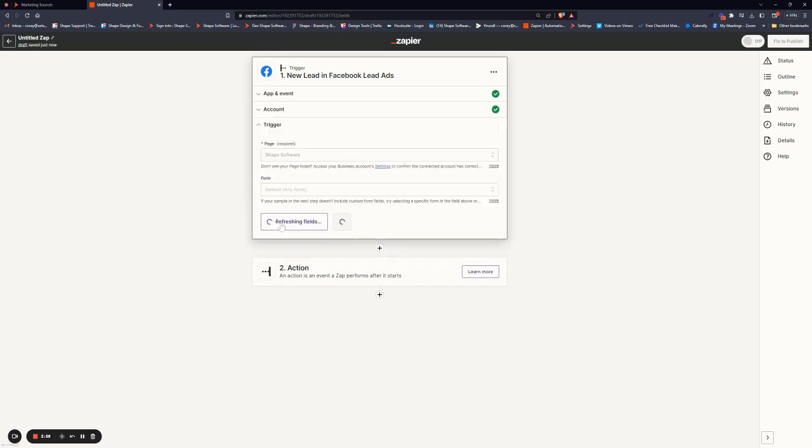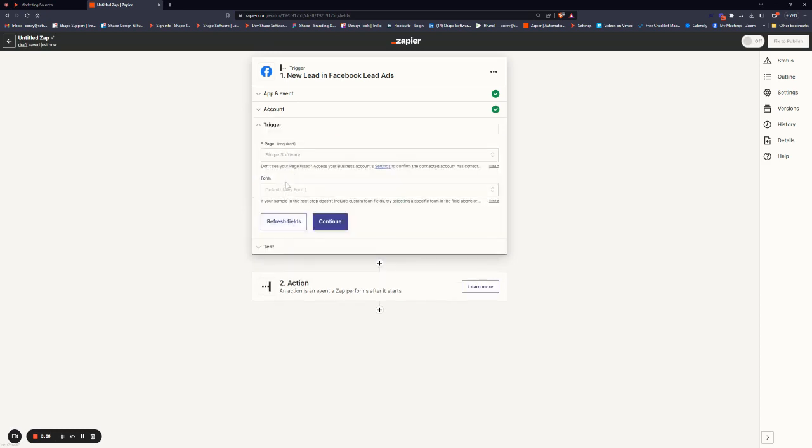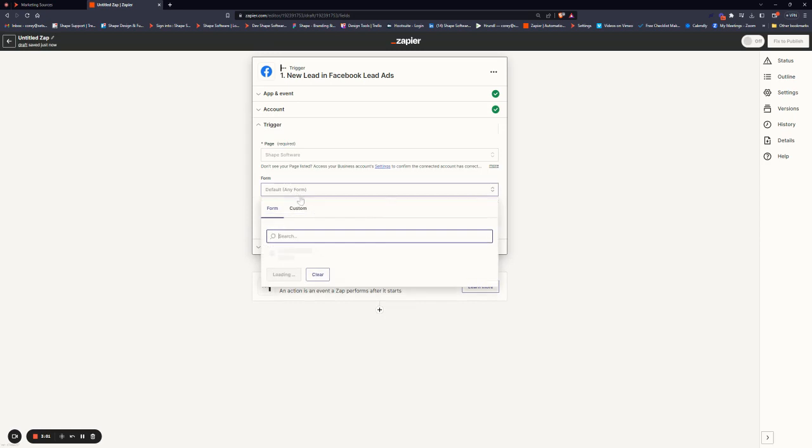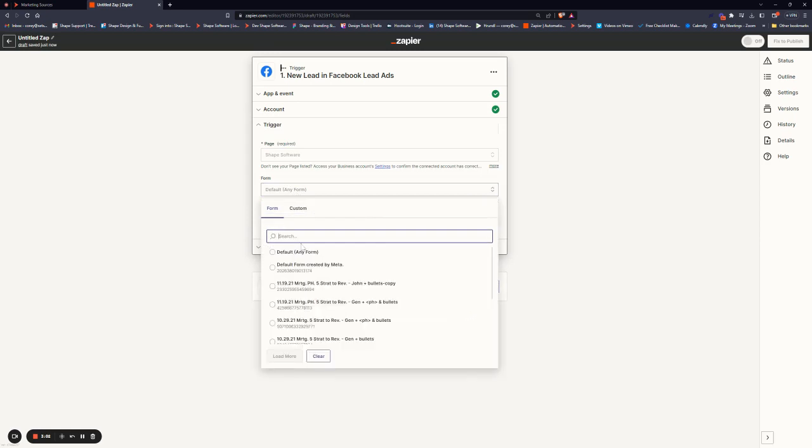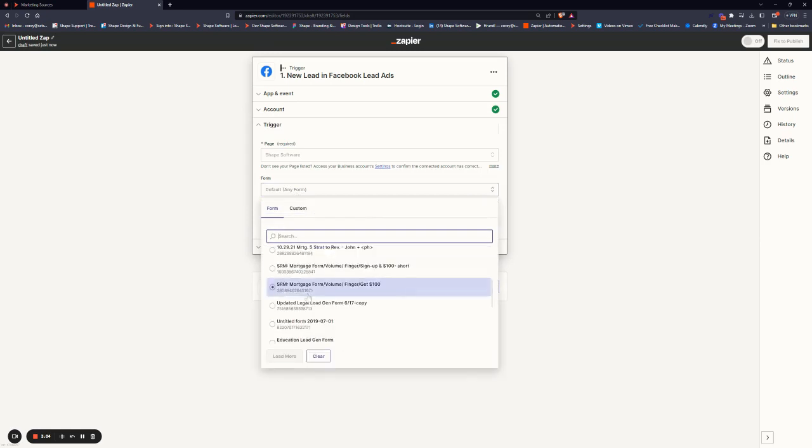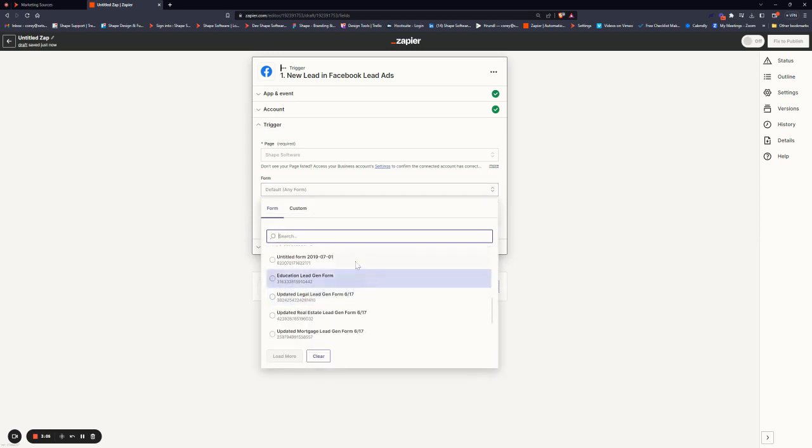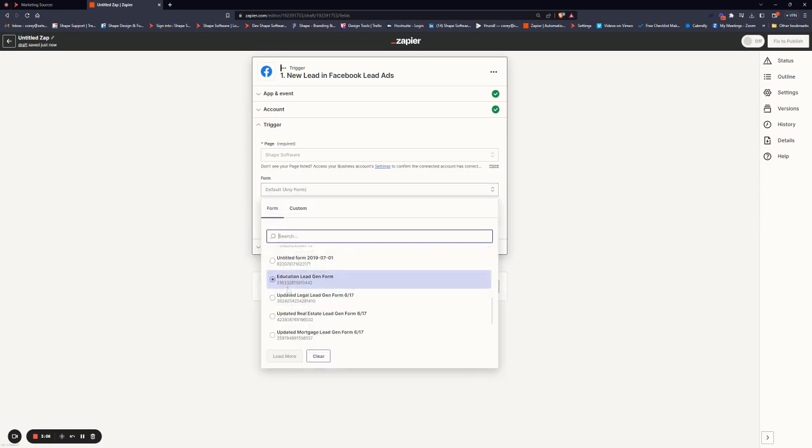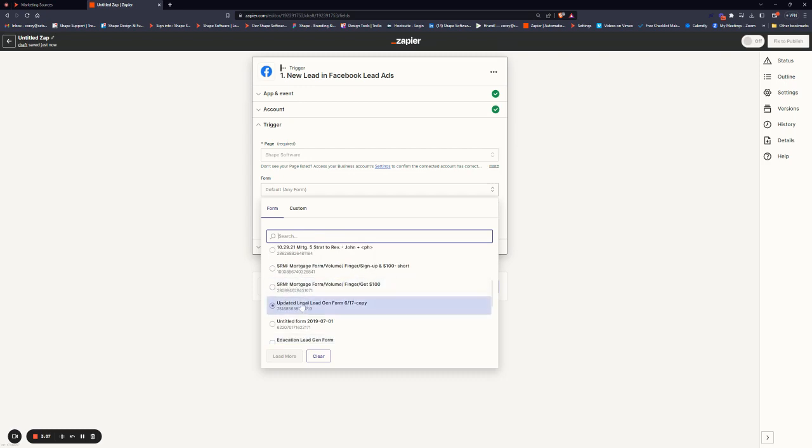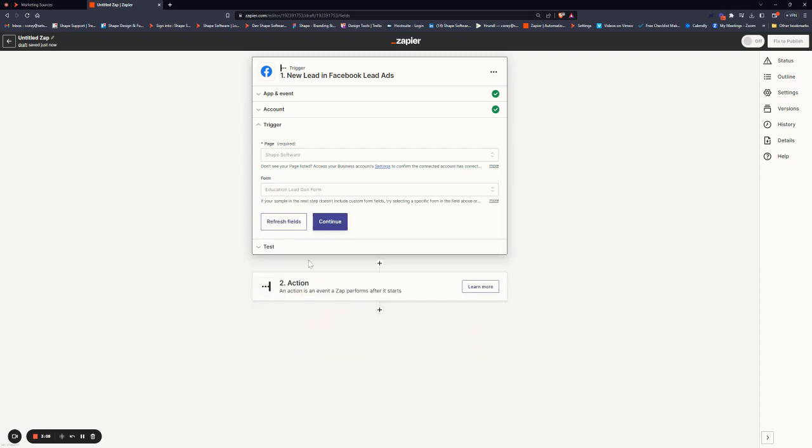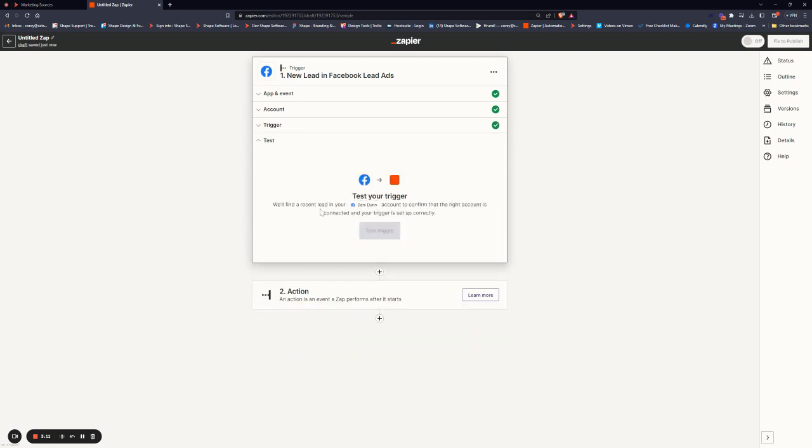Choose your page and your form. If you have multiple, we'll say it is Education Legion form. Then we're going to test our trigger.